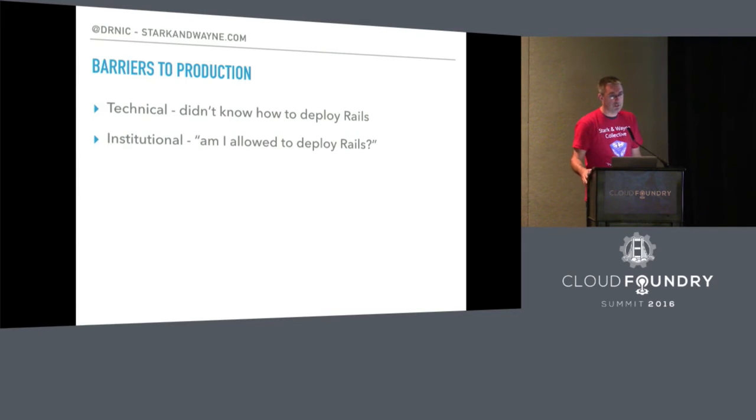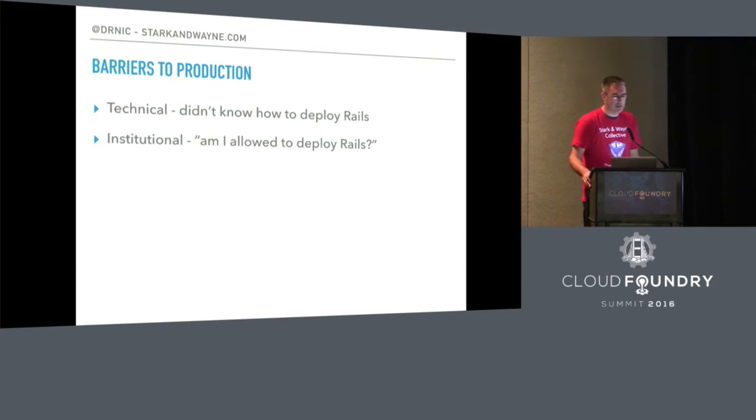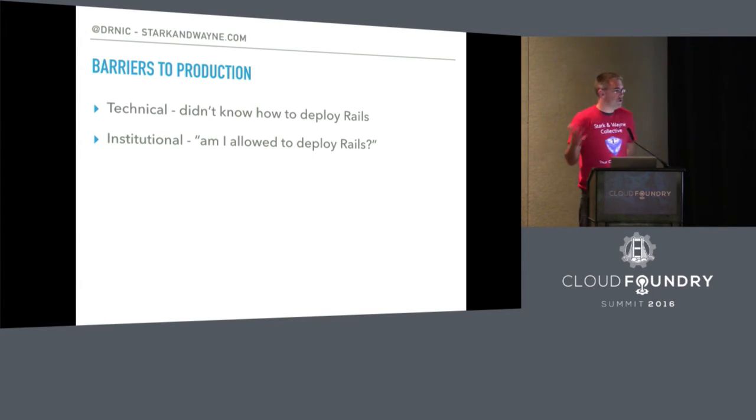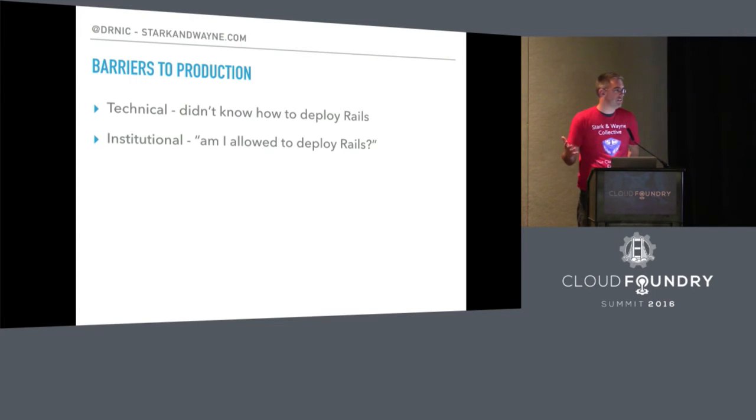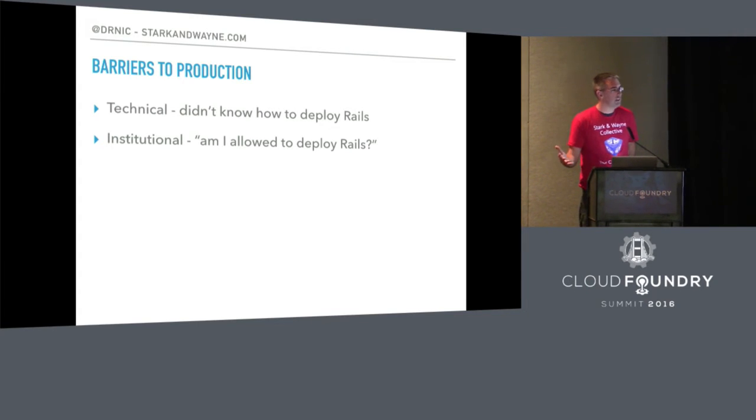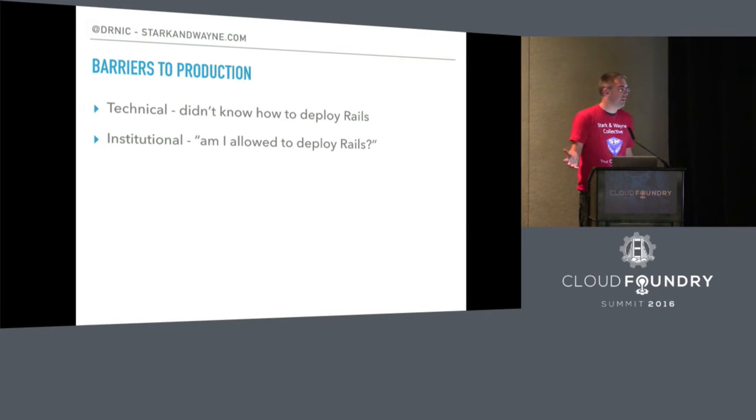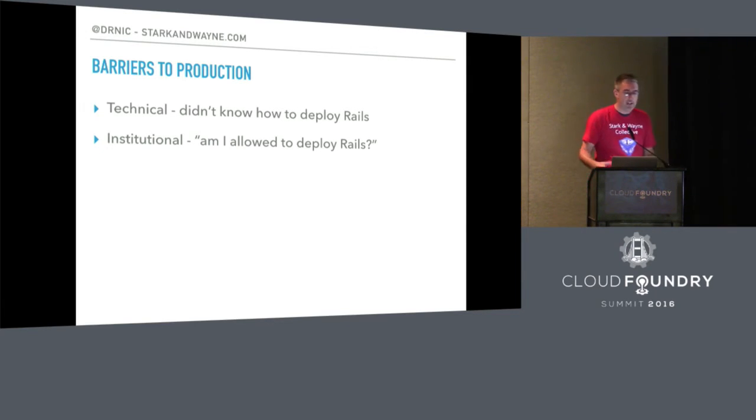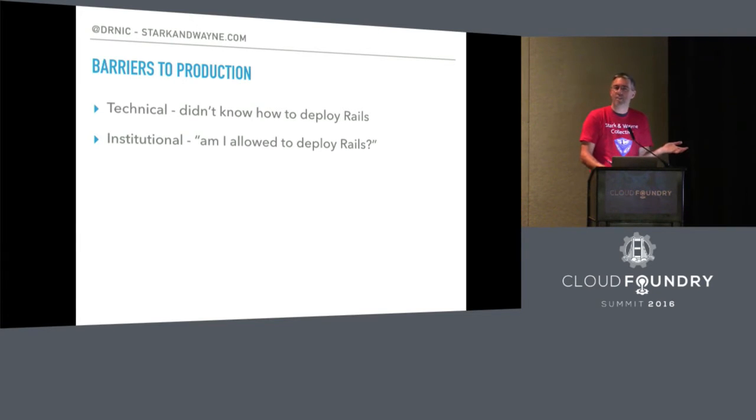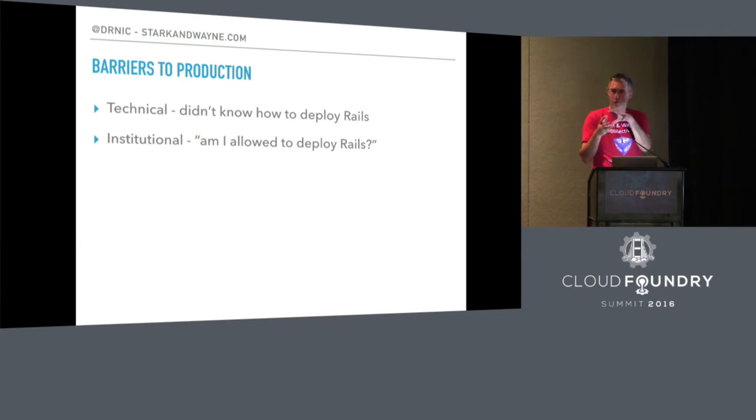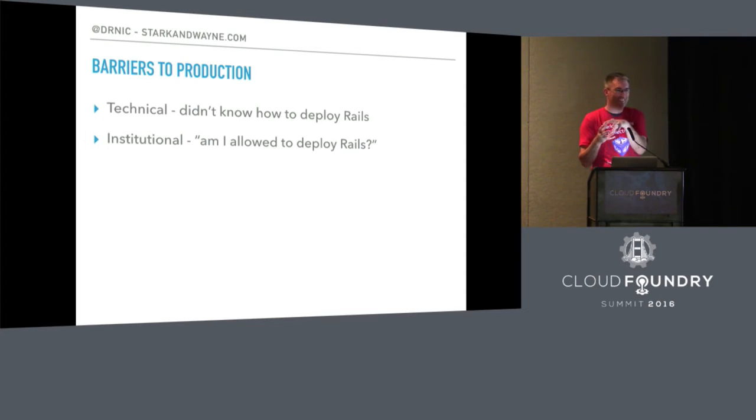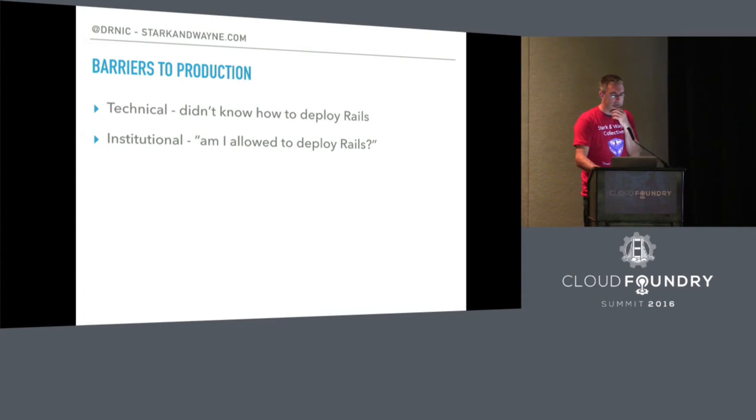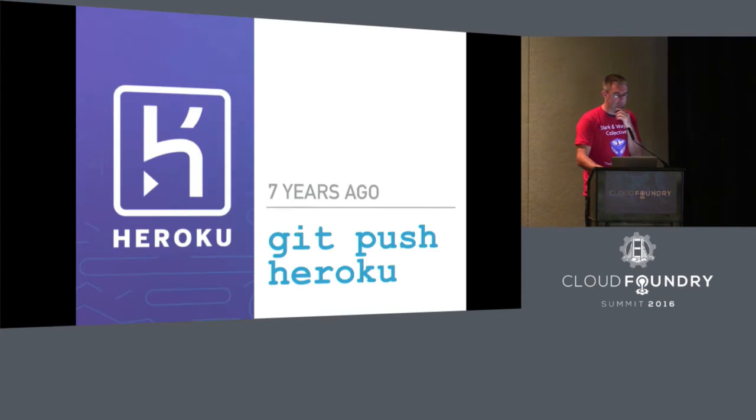Back then, there were a couple of barriers to production. One was technical - I didn't know how to deploy Rails. The other was institutional. For many people back then, Rails was new. It wasn't Java. And they were told, 'You're not allowed to. We have no way to deploy this thing.' That led to things like JRuby, where it's like, 'We can hide this. Let's put it in a war file.' And that's very clever. I approve. But for many of us, we have these institutional problems.